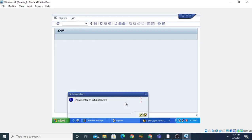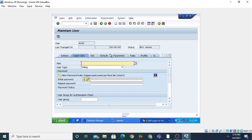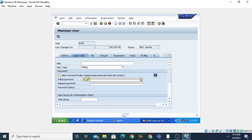It will ask you to please enter an initial password because we have created a new user named AJAY. When you click on Continue, it will ask you to enter the new password. The initial password I am writing here is ABCD12345. Then click on the Save button. By this way you can create your new user.